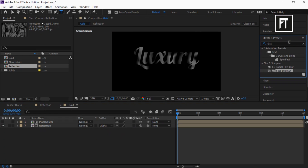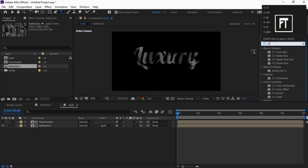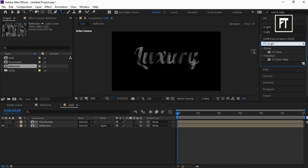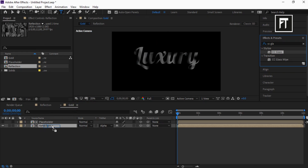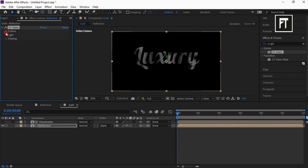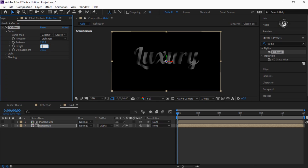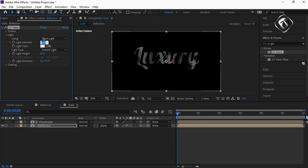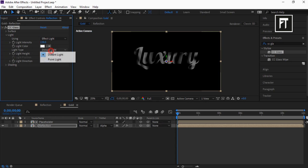Now go to Effects and Presets and search for CC Glass, and drag it to this Reflection comp layer. Explore Surface and set its softness to 216.2, height to minus 40, displacement to minus 450. Explore Light and set its intensity to 138, light type to Point, also increase its light height to 100.